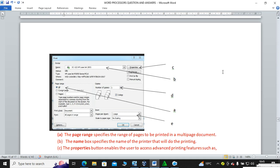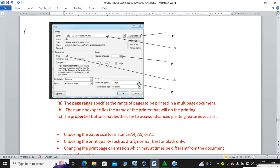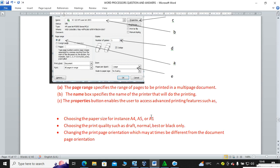Question seventy-one: study and explain the purpose of the features in the print dialog box. We have Properties, the printer name selector, copies, and paper size. The page range specifies the range of pages to be printed — for example, if you have 70 pages and want to print pages 50 to 60, type '50-60'. The name box specifies the name of the printer. The Properties button enables the user to access advanced printing features such as choosing paper size, paper quality, and print page settings.